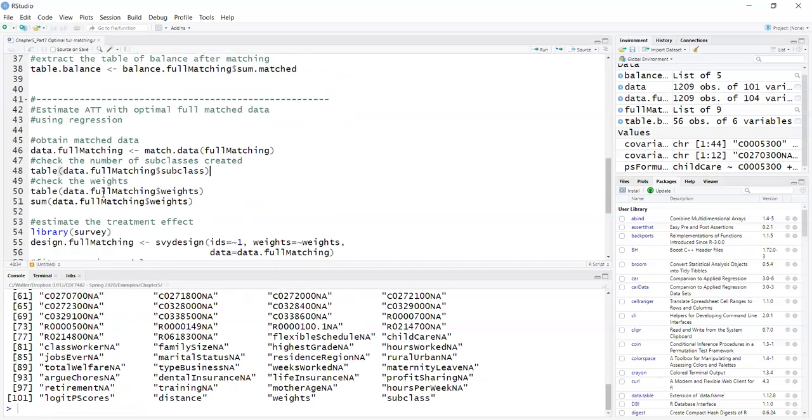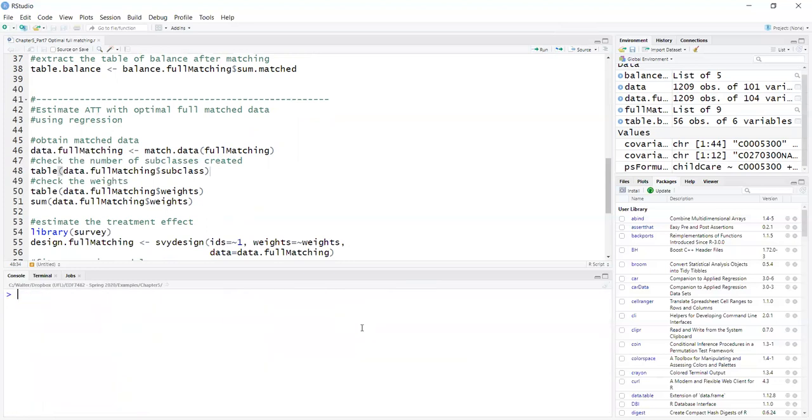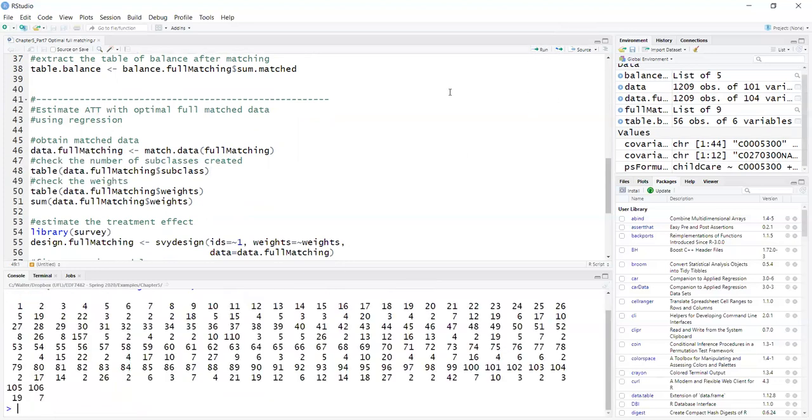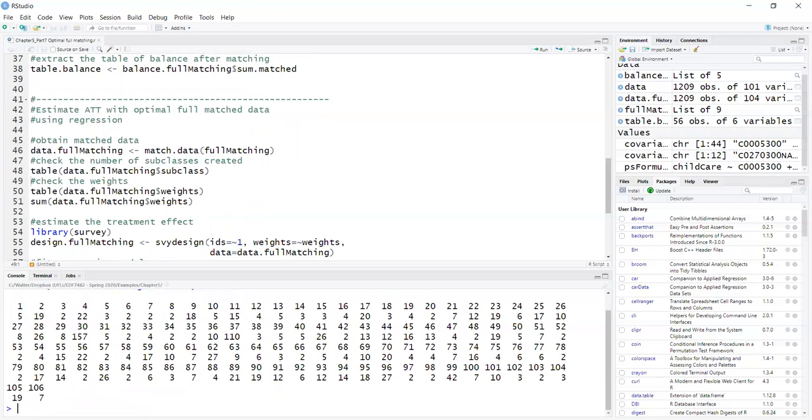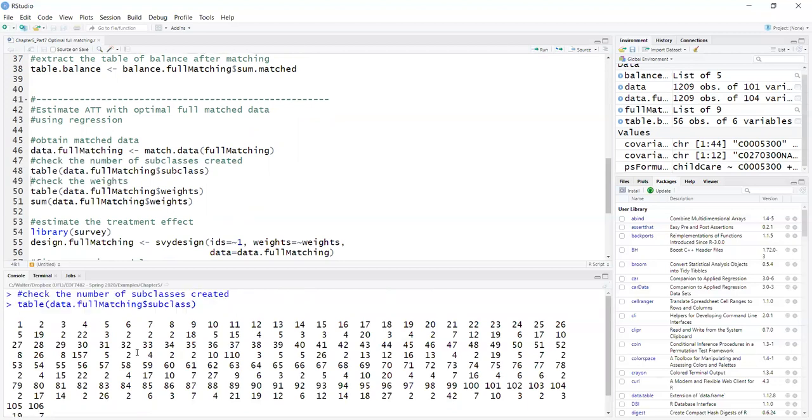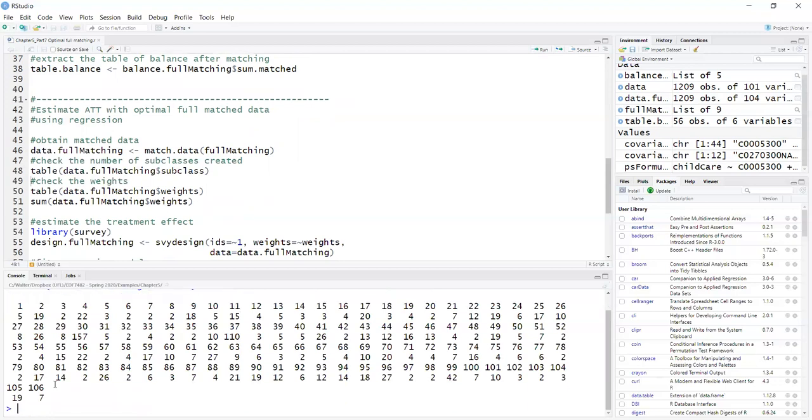So if I click, do a table of subclass. First of all, click the screen. I can see that 106 different strata were created. So subclass is the same as a strata.